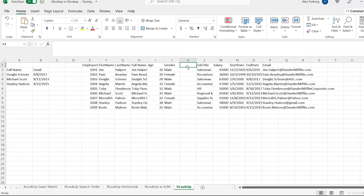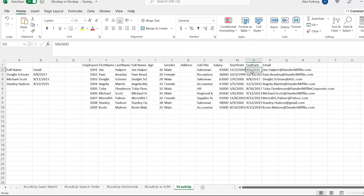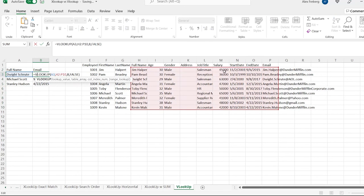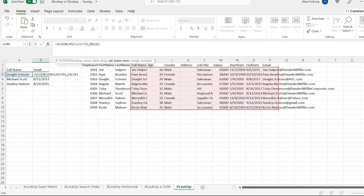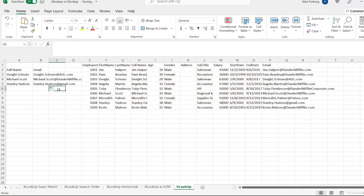Let's say for whatever reason we added an address column. Now it's going to give us a different value — it'll show end date because now the 8th column is end date and the 9th is email. So if you have a VLOOKUP used for a calculation or a table you've created, you'd have to go through and manually change this column index number.